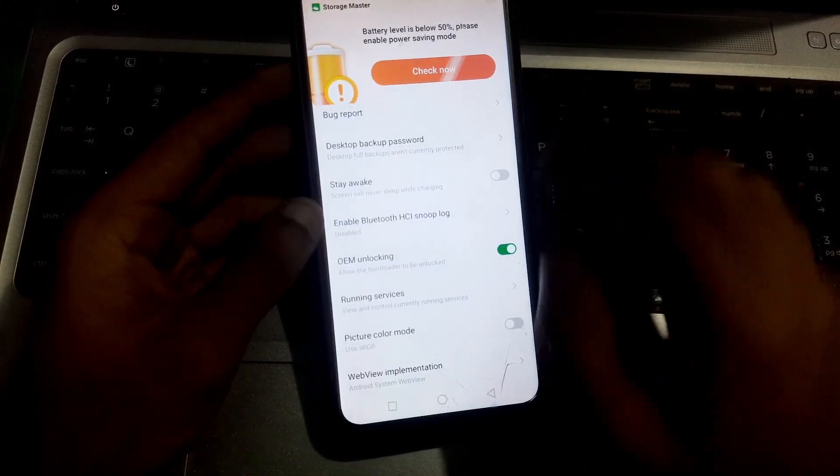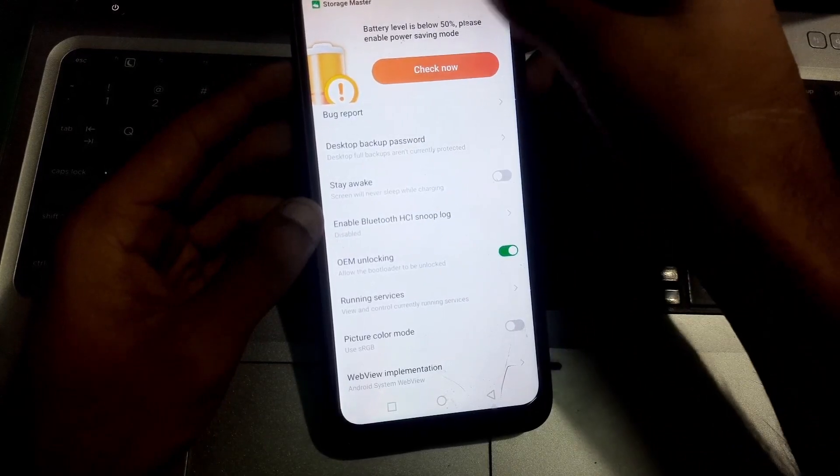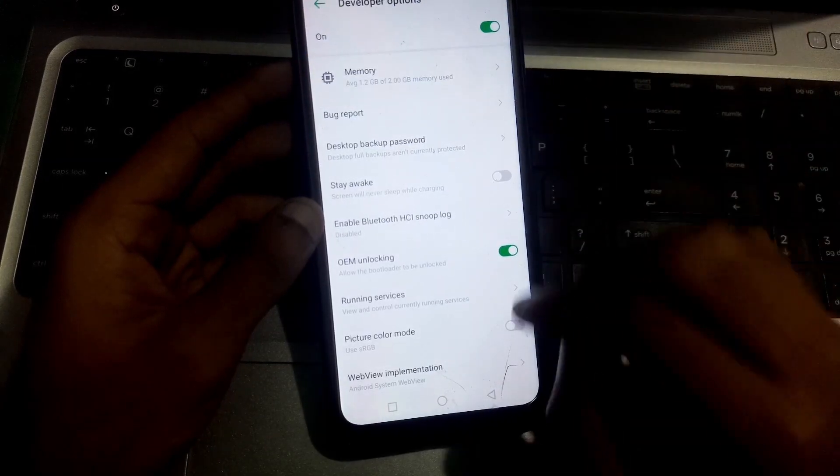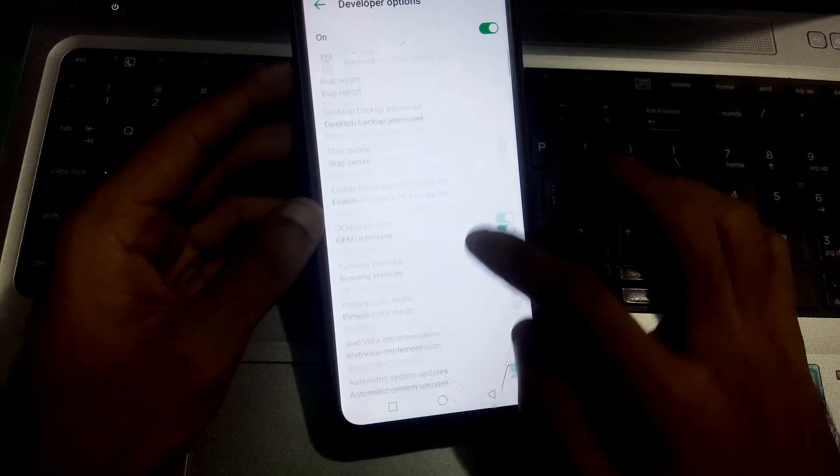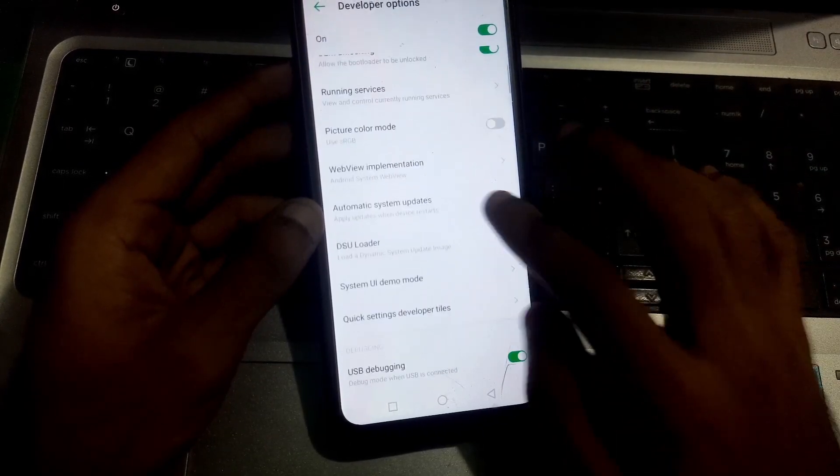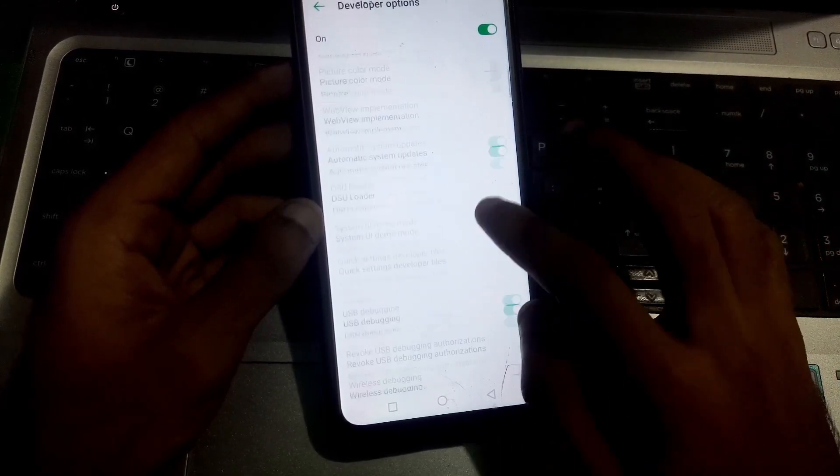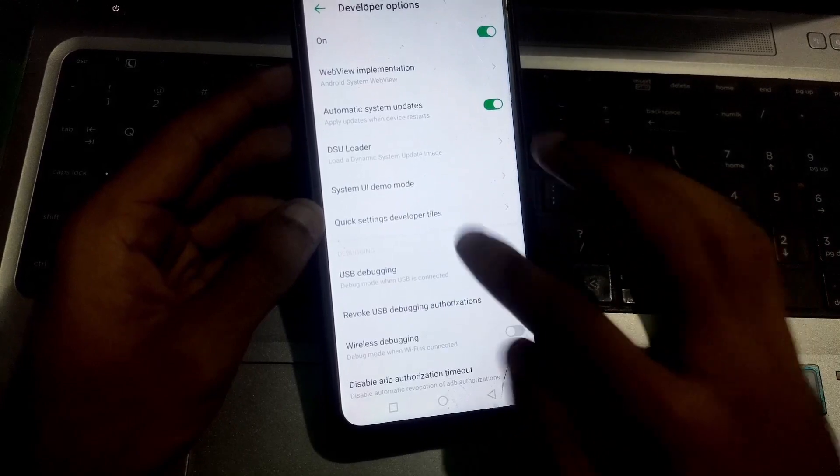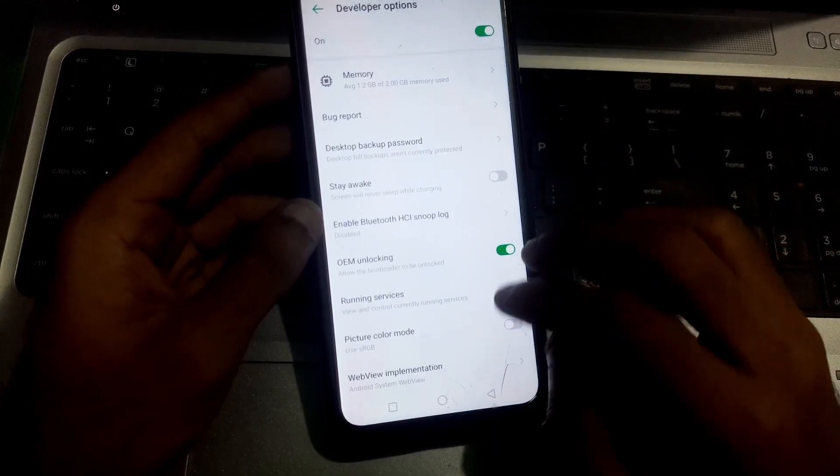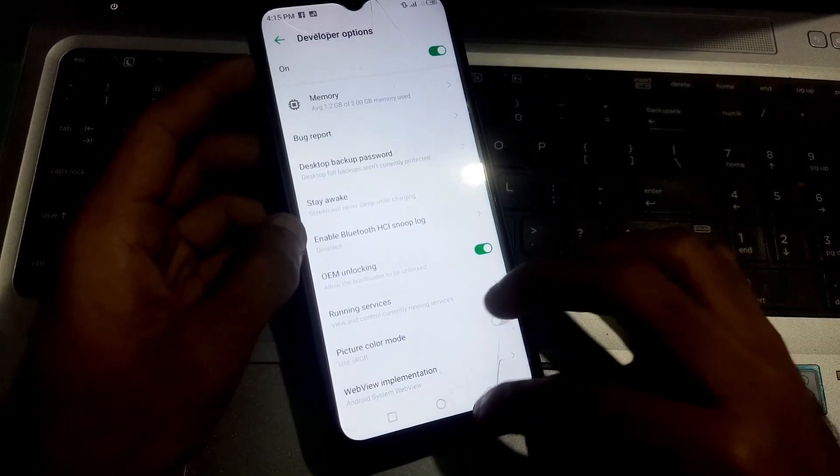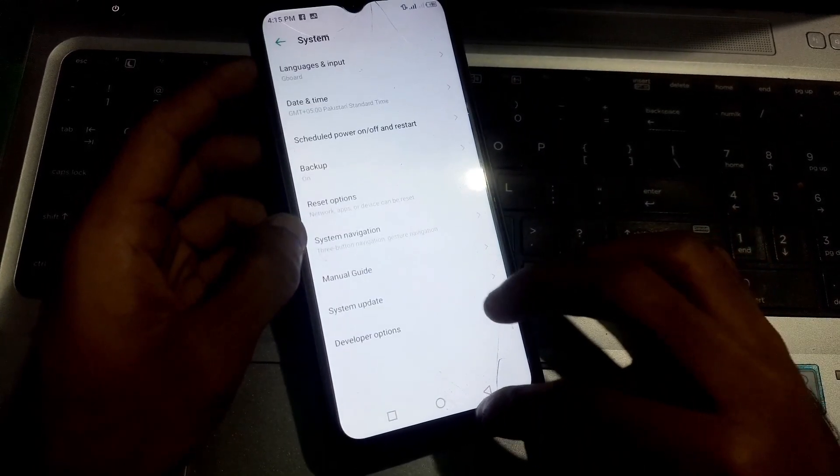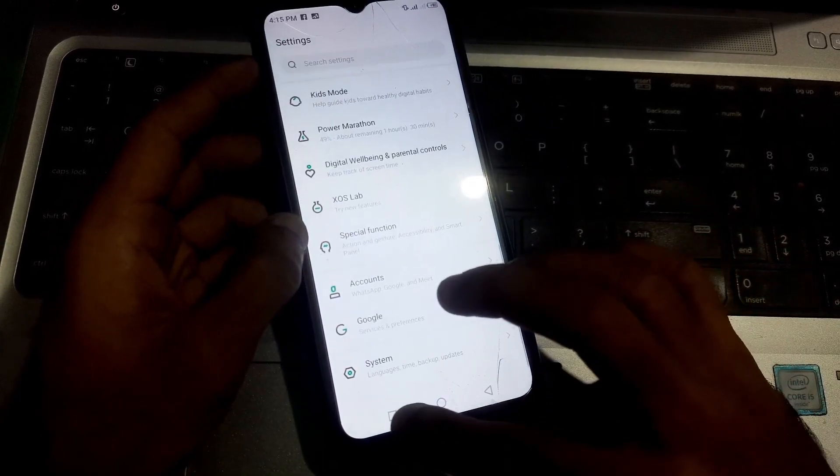And that's it guys, the bootloader is now being unlocked. Also enable USB Debugging. So this is how you can unlock the bootloader of Infinix phones.